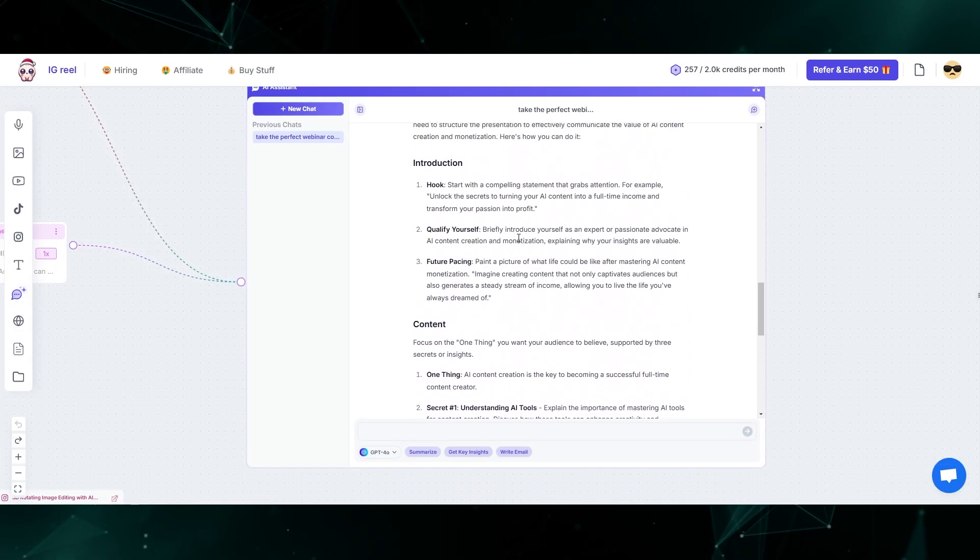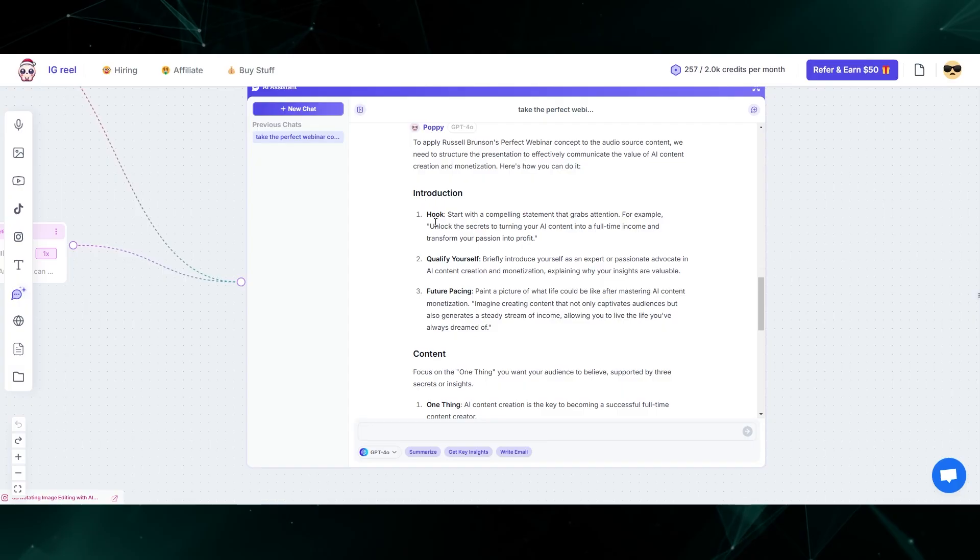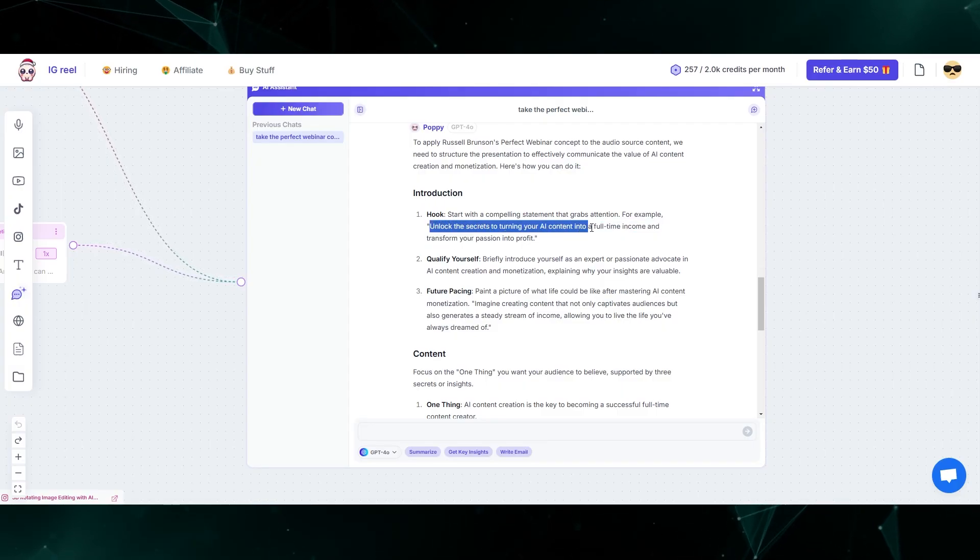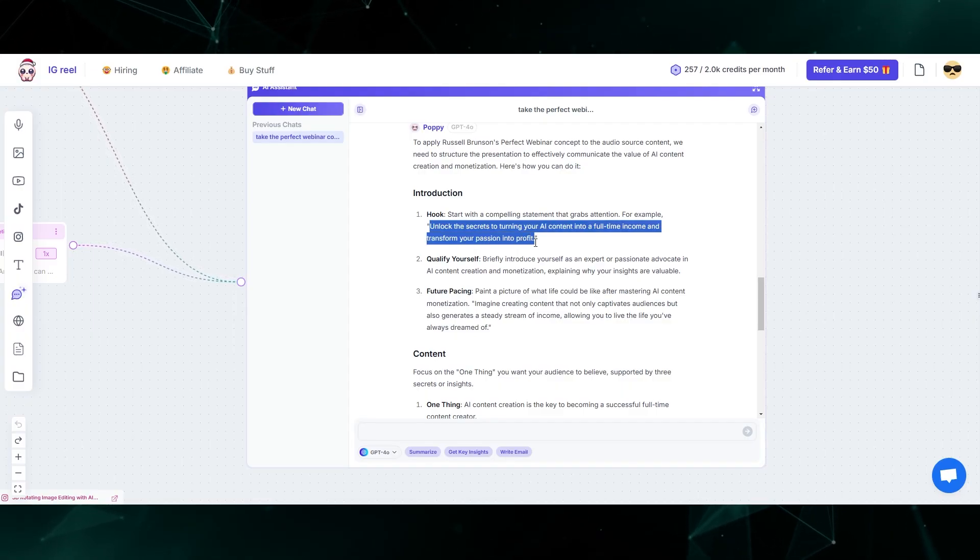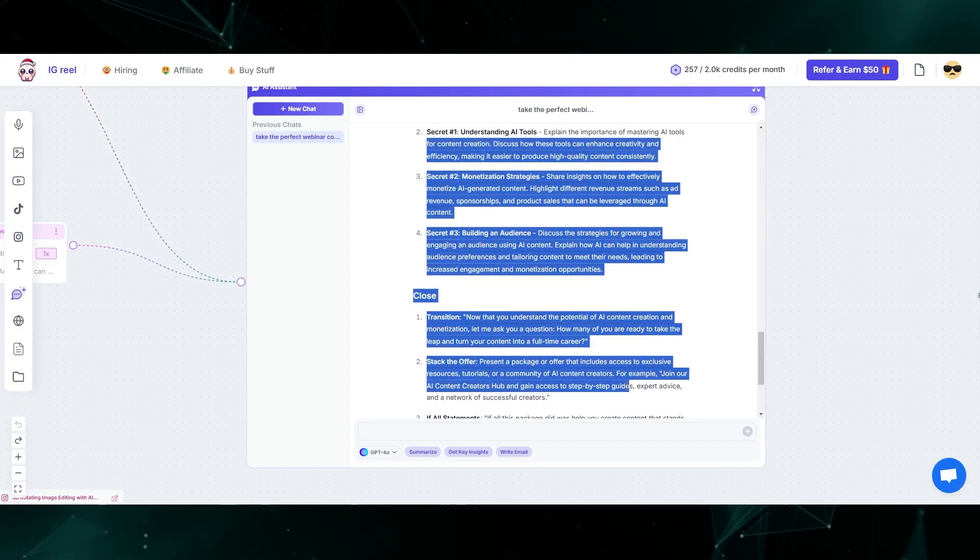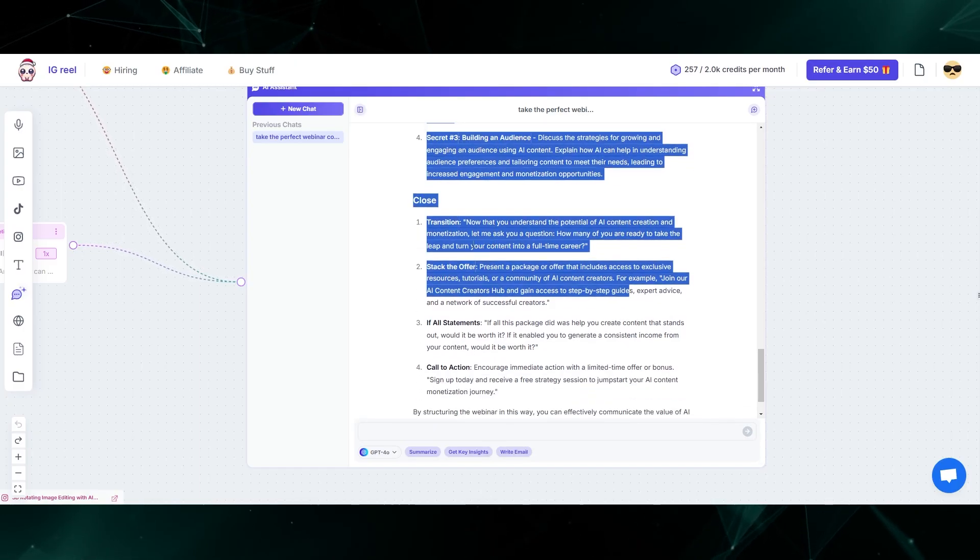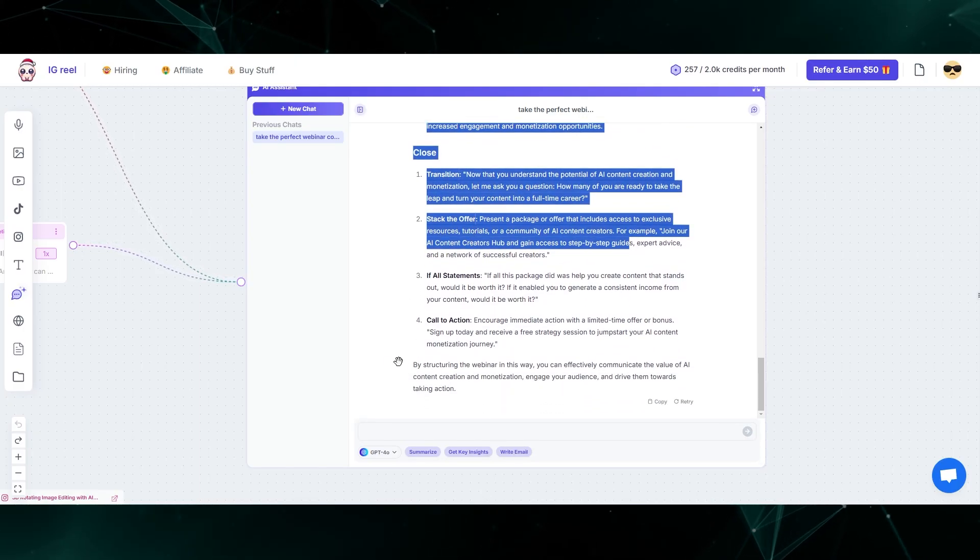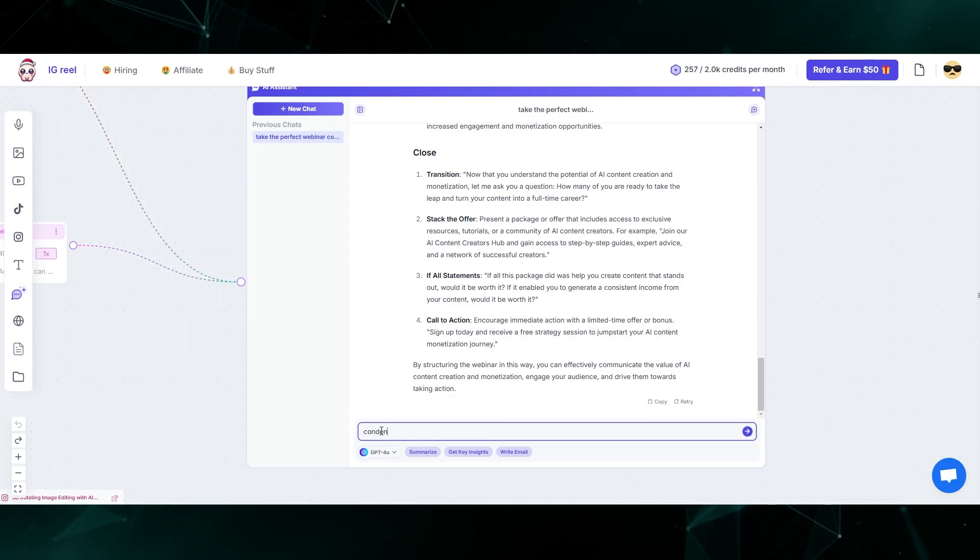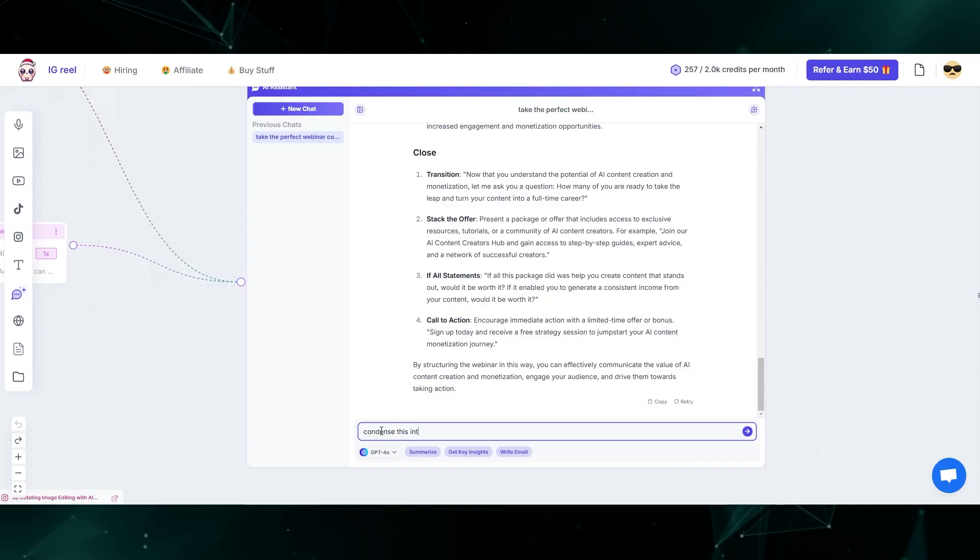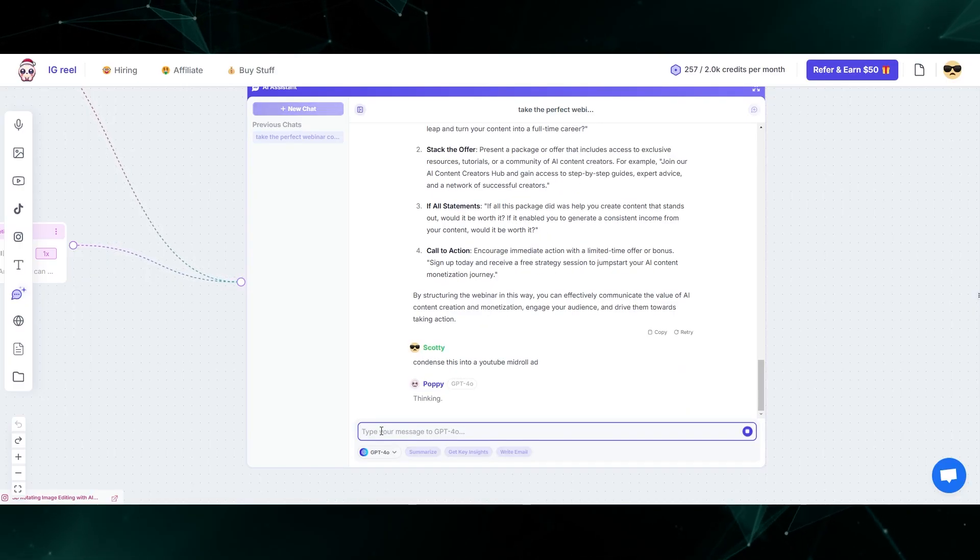I'll go through a little bit of it right here. The example hook could be something like unlock the secrets to turning your AI content into a full time income to transform your passion into profit. Obviously, all of this would be for a full sales video. However, in the case of this YouTube video, I just need to use a basic mid-roll ad. So I'm going to say, condense this into a YouTube mid-roll ad.